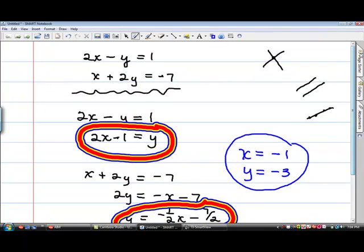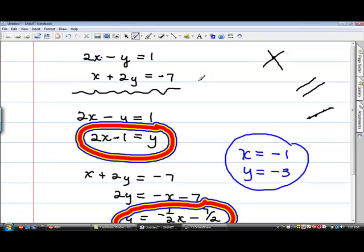So I would say two times negative one minus a negative three. Two times negative one is negative two, that would be plus three. Negative two plus three is one. I would also put both numbers in the second equation: negative one minus six is negative seven. You need to make sure they work for both of them. If they don't work for both of them, then you've probably done something wrong. That's a good way to check it out and make sure it's correct.